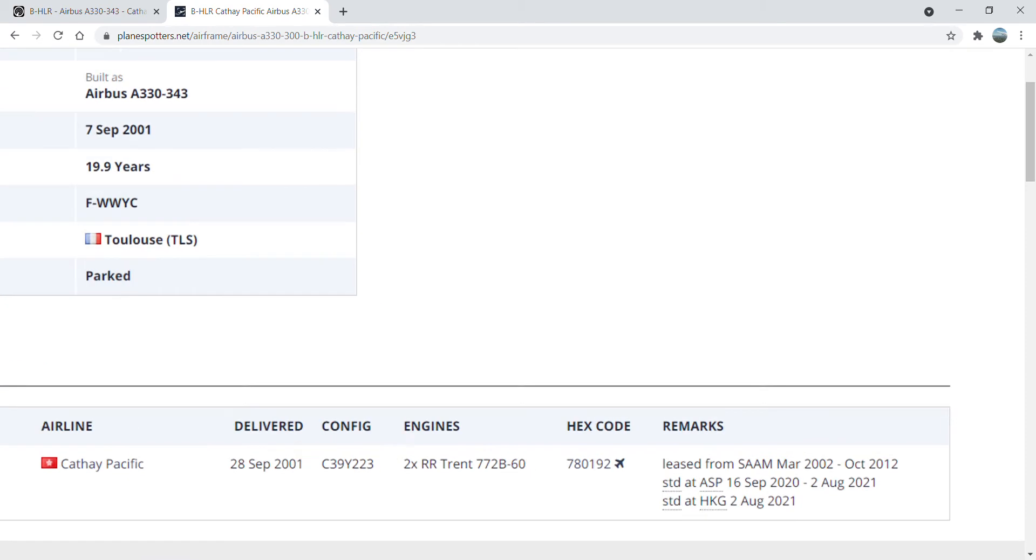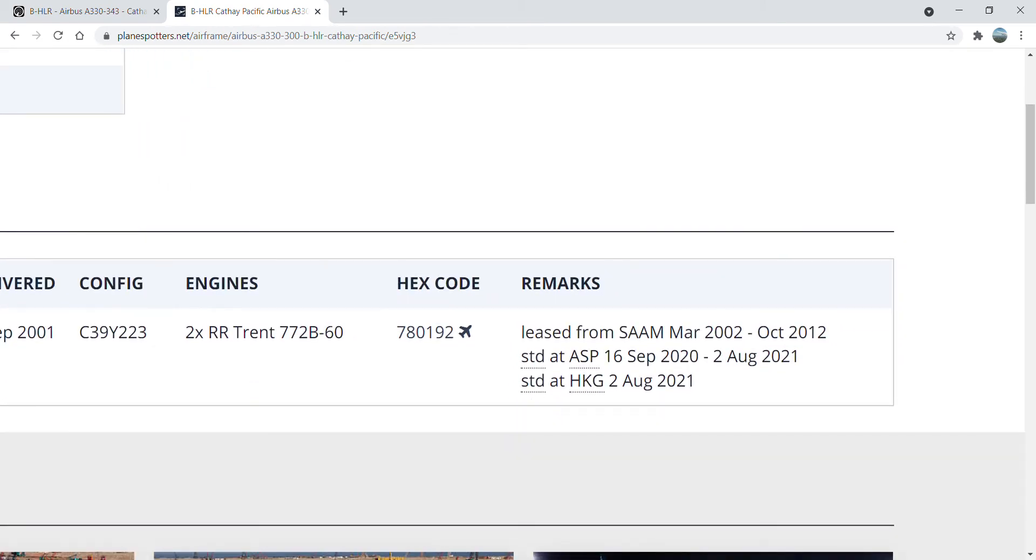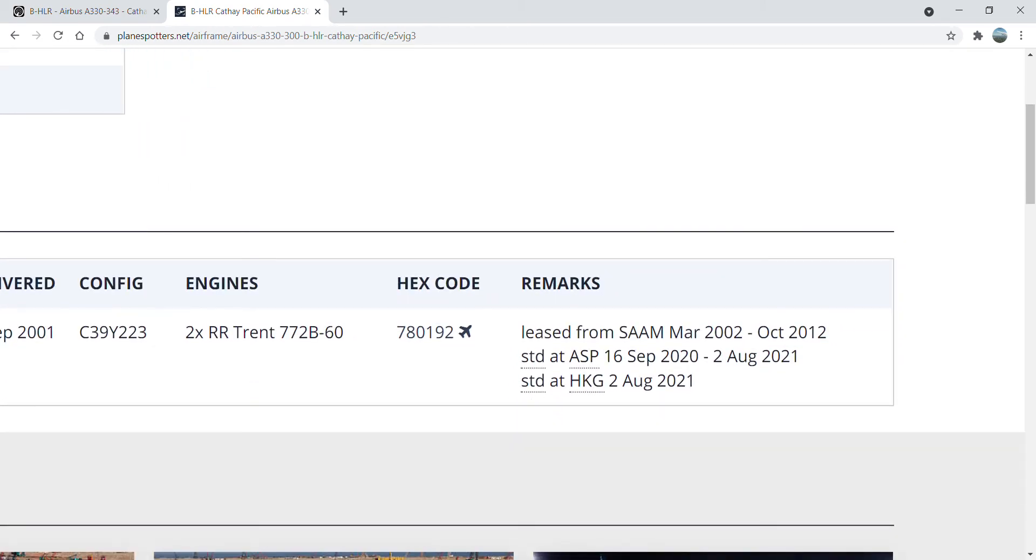The aircraft was leased from SAAM between March 2002 to October 2012. The aircraft was stored at Alice Springs from the 16th of September last year until the 2nd of August this year, which as I mentioned earlier.